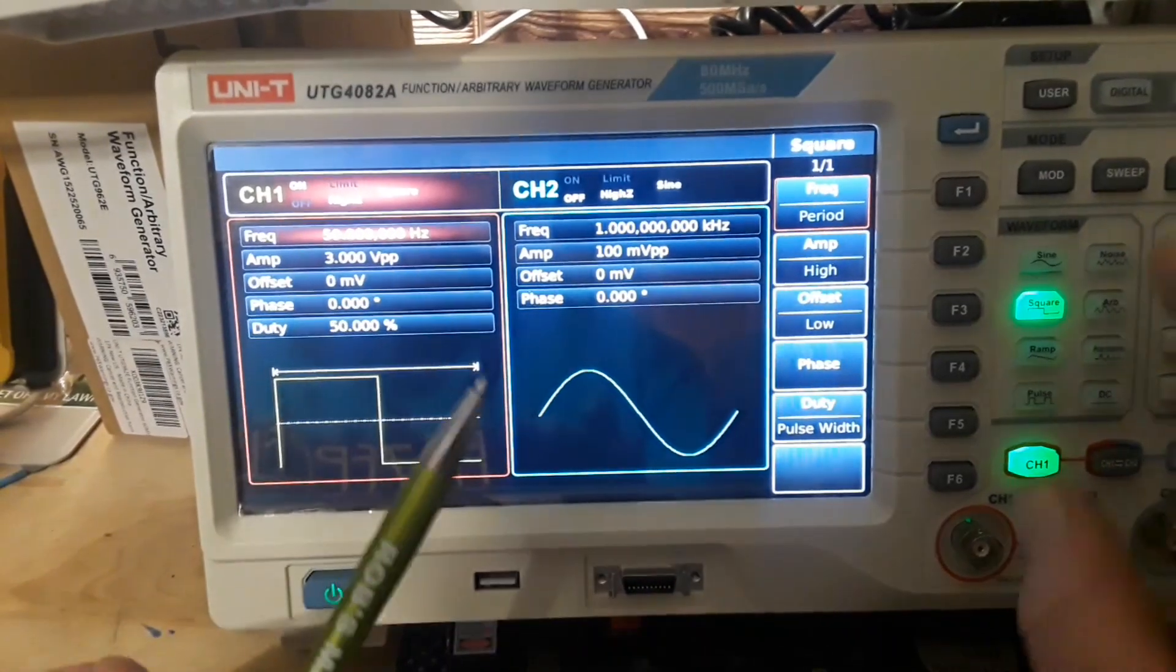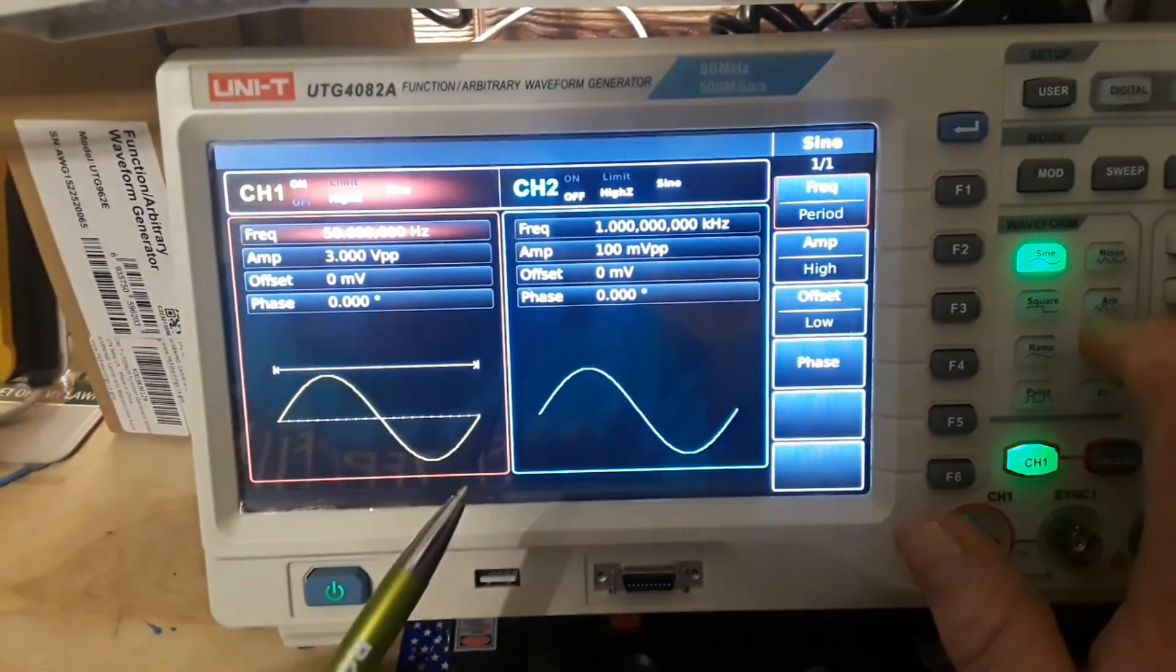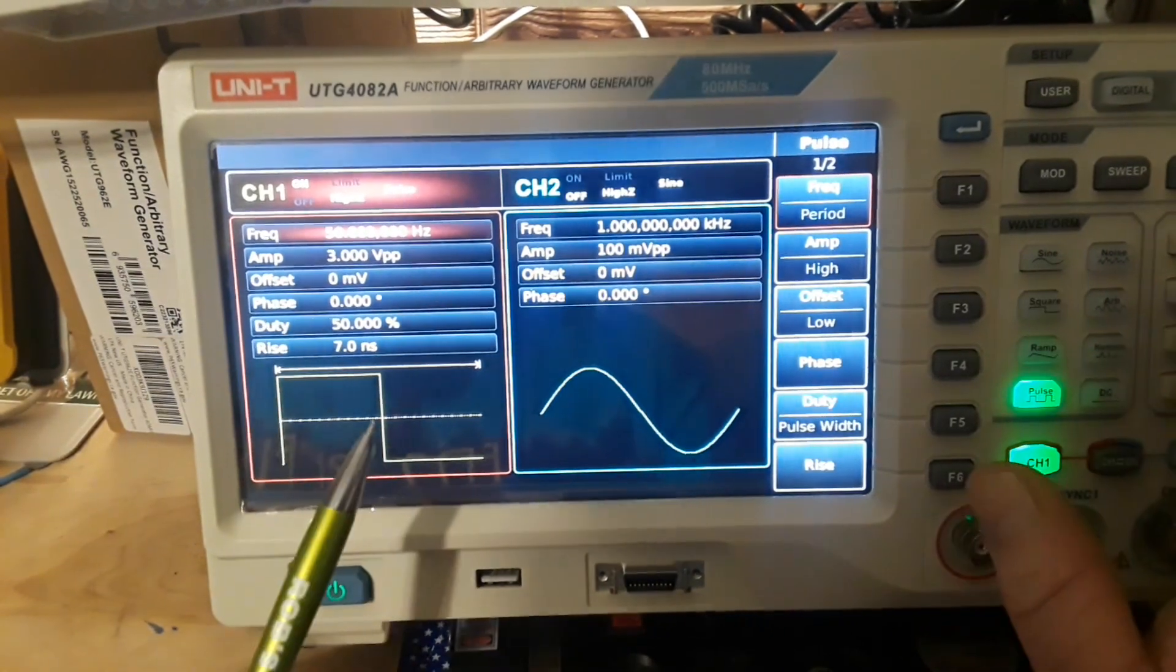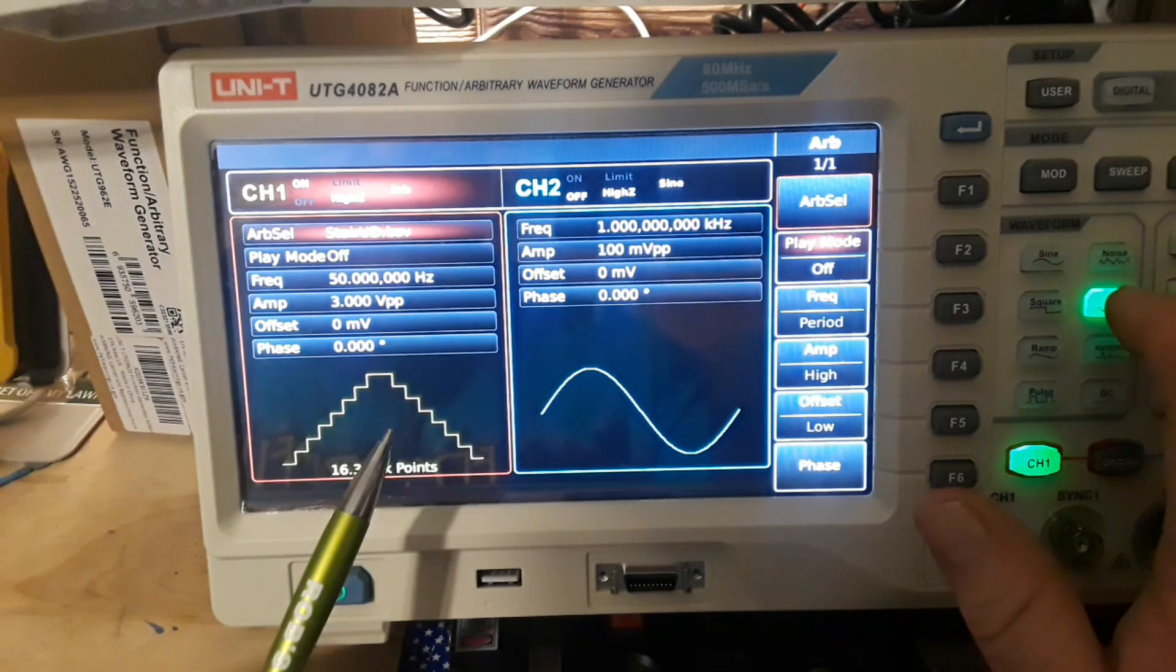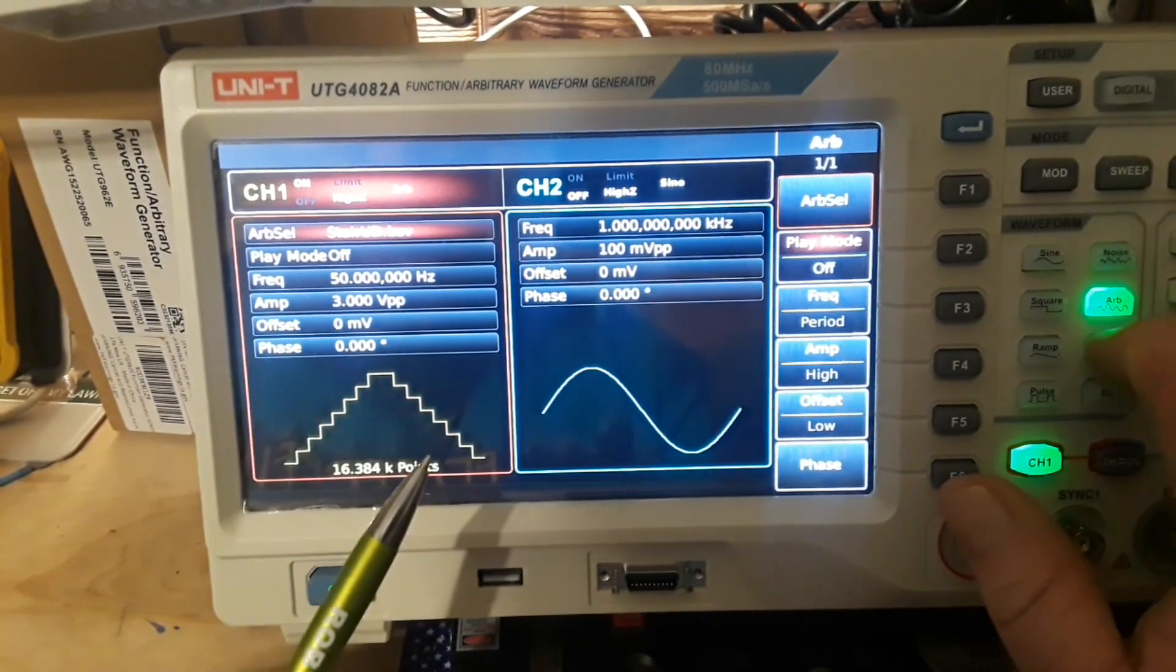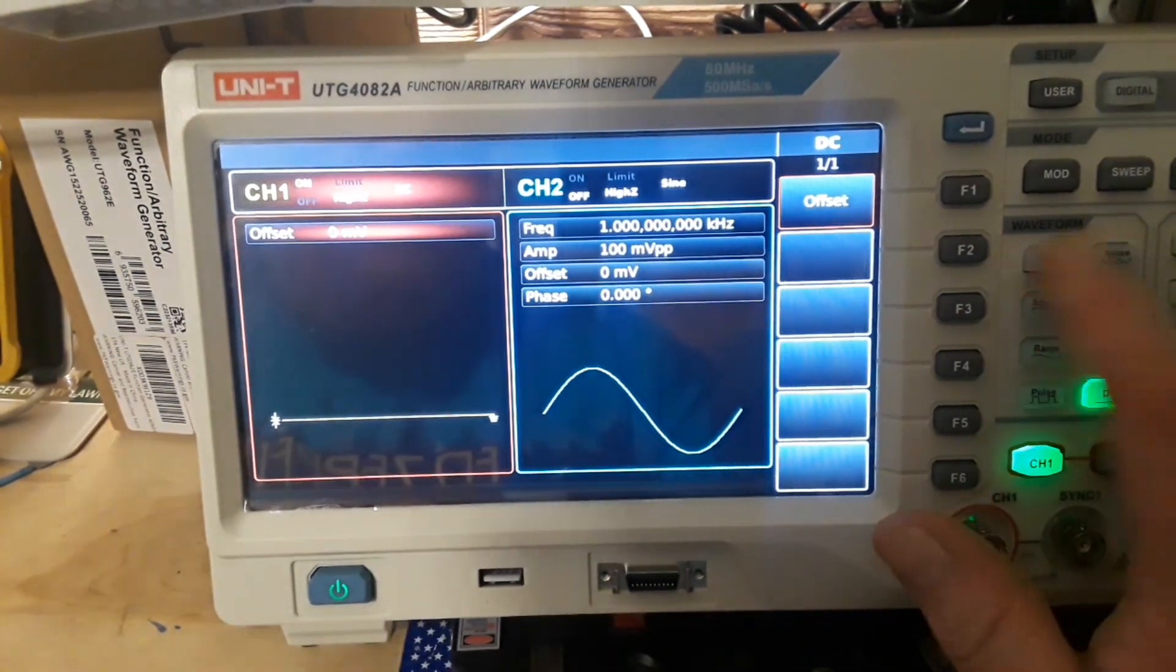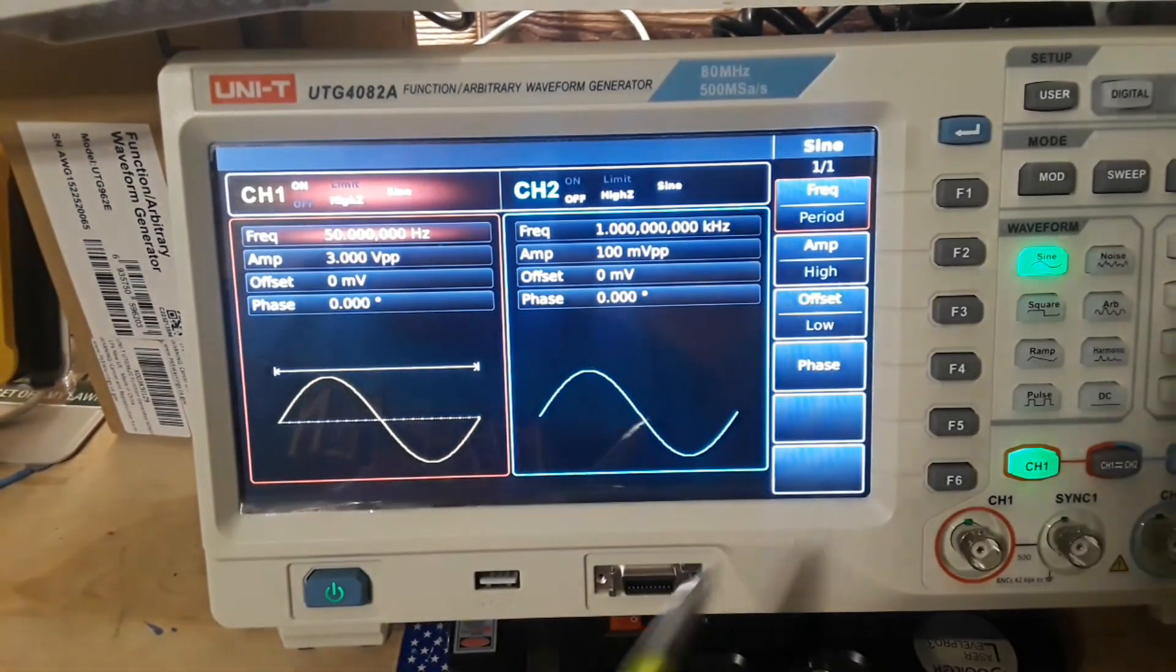But if I press one of the other buttons, now we have a sine wave, square wave, ramp wave, pulse. Noise. Then we have our different arbitrary waves. We'll come back to them. We have some harmonics. And then we have a straight up DC. That works on either channel.